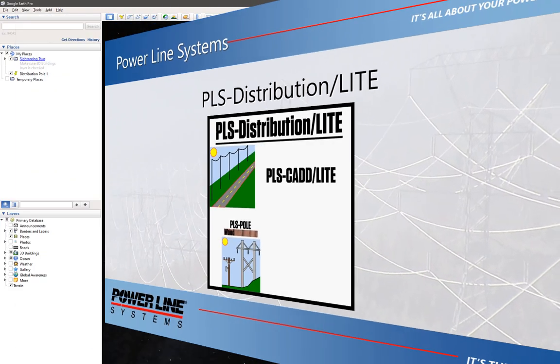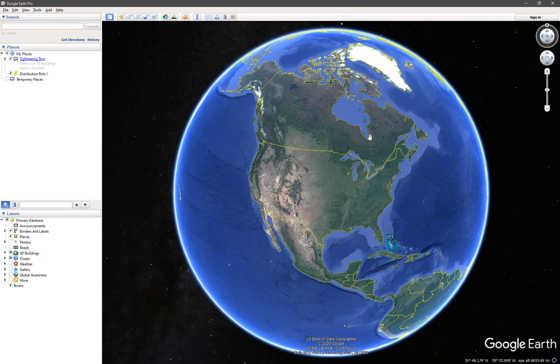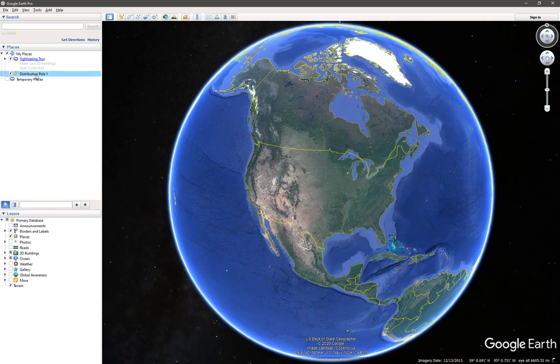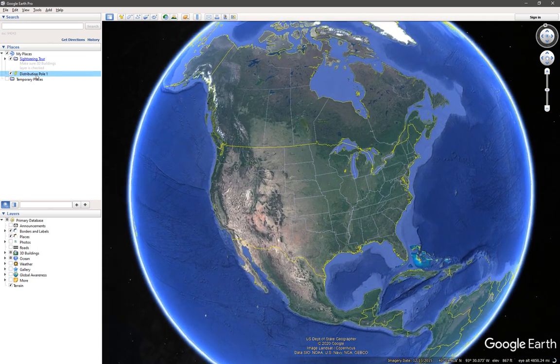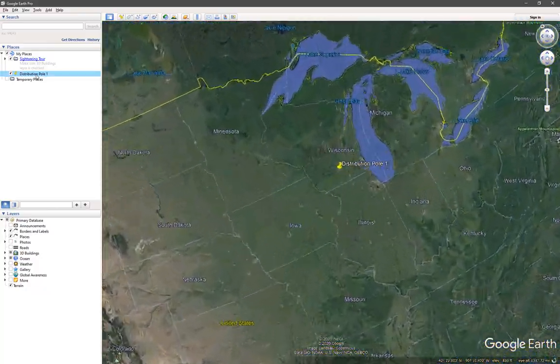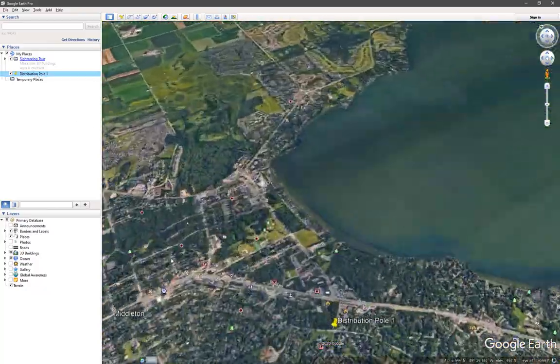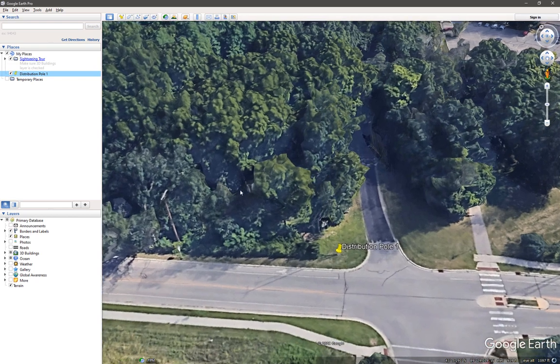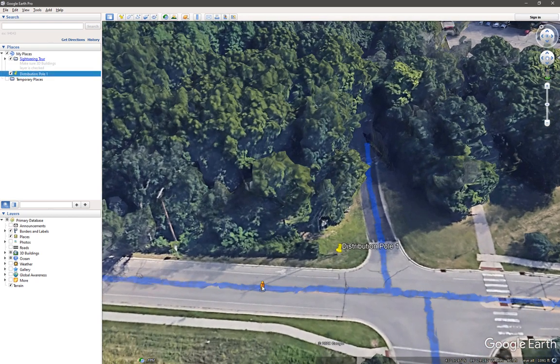Let's now take a look at PLS Distribution Lite in more detail and walk through an example project to see just how quick and easy it is to use. First, let's begin by identifying the structure we want to analyze in Google Earth. We're going to look at modeling and analyzing a typical three-phase tangent distribution pole, and we can look at this in the street view in Google Earth and get an idea for what we have going on.